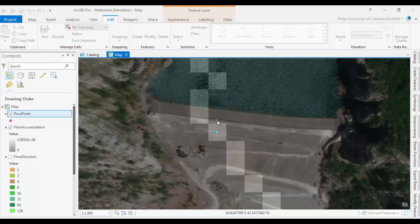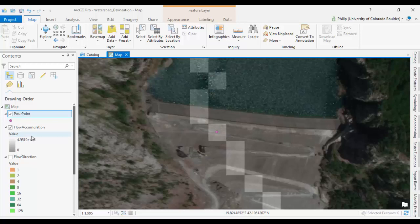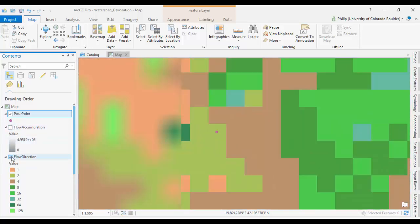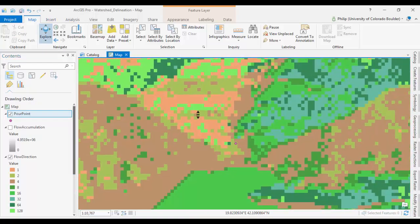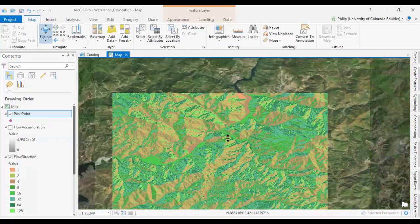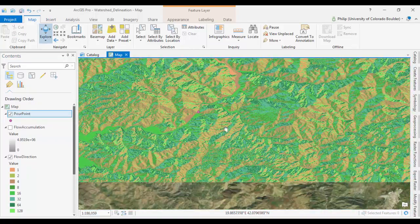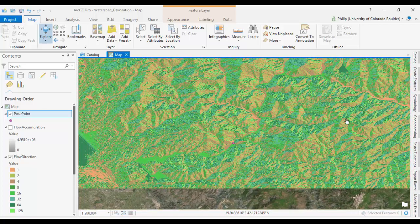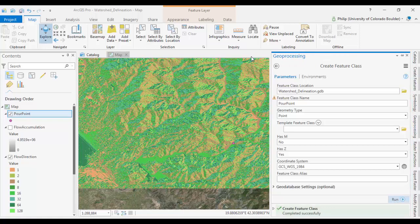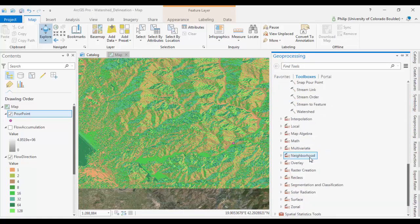And when that is done, we've got it on there. We can click save. Save all edits. Yes. Okay. I'm going to clear my selection. Okay. Now we have our pour point. The outlet point for the entire watershed. At this point we don't need flow accumulation anymore. We've got our flow direction. Zoom out. Okay. So now is the final step. So back to geoprocessing. This time under hydrology we're going to run the watershed tool.